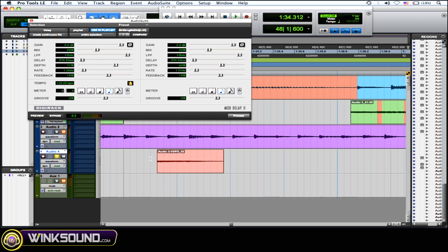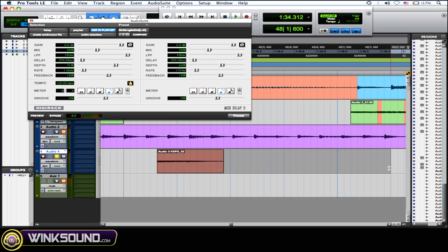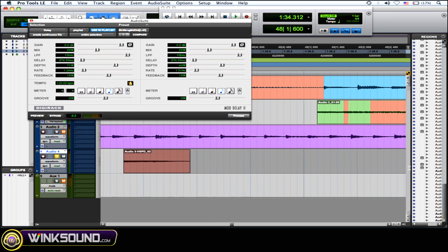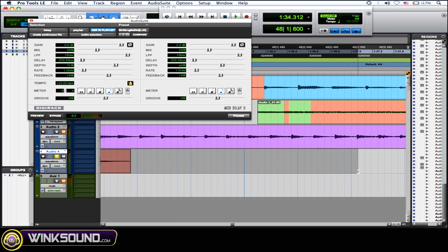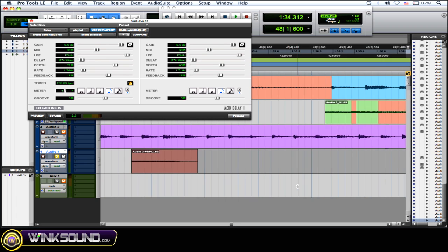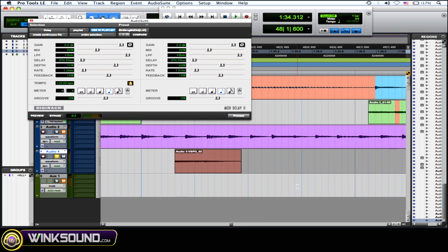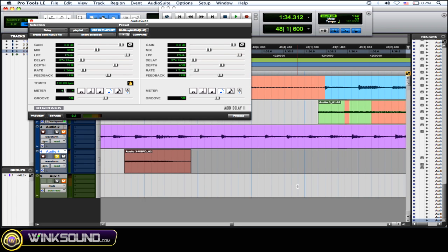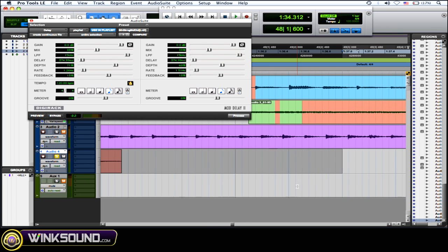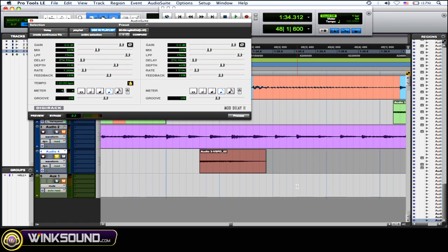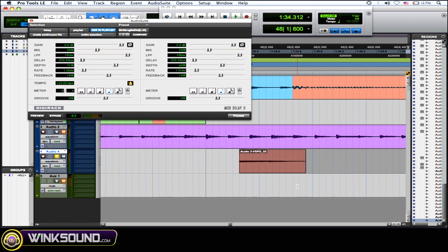When you select that region, you want to select more than just that region. You want to select some empty space on your track because the delay and the reverb, they have tails and you don't want to cut those delay or reverb tails off because it's just going to sound very unnatural.